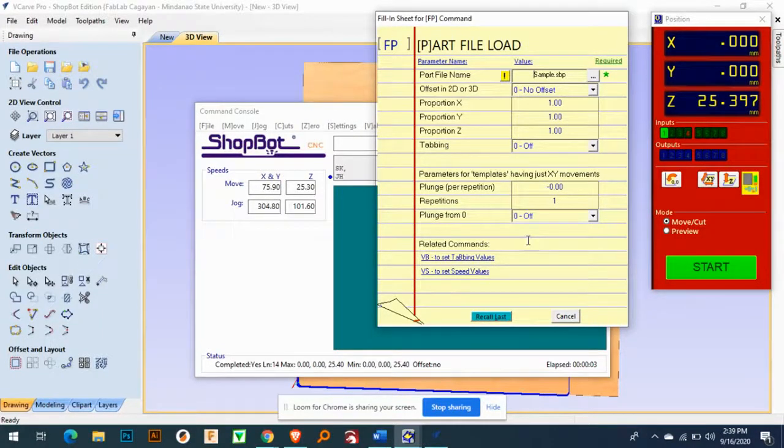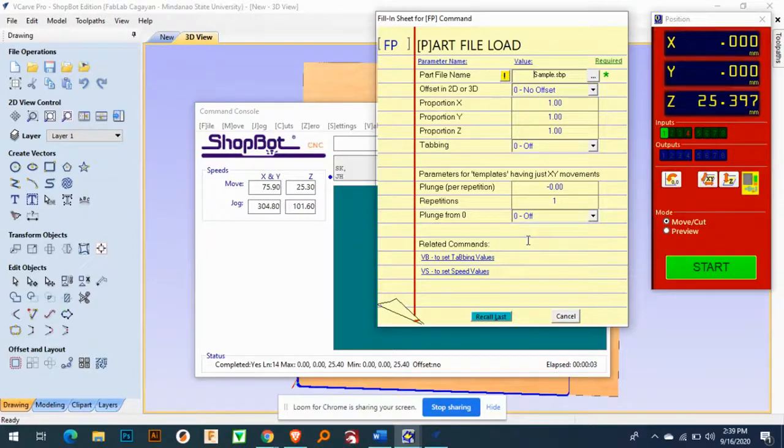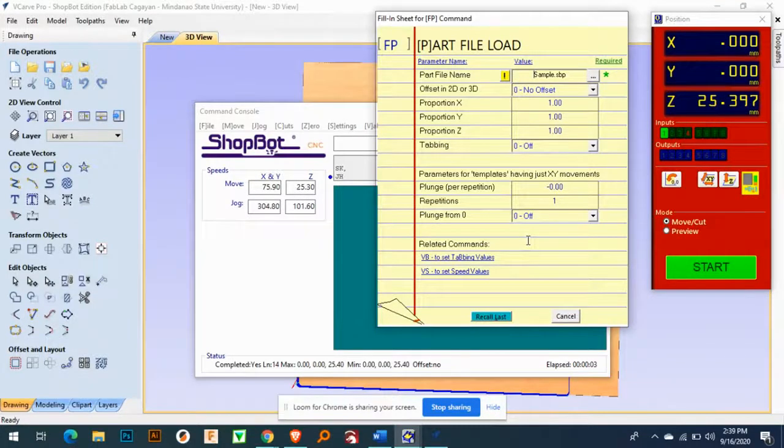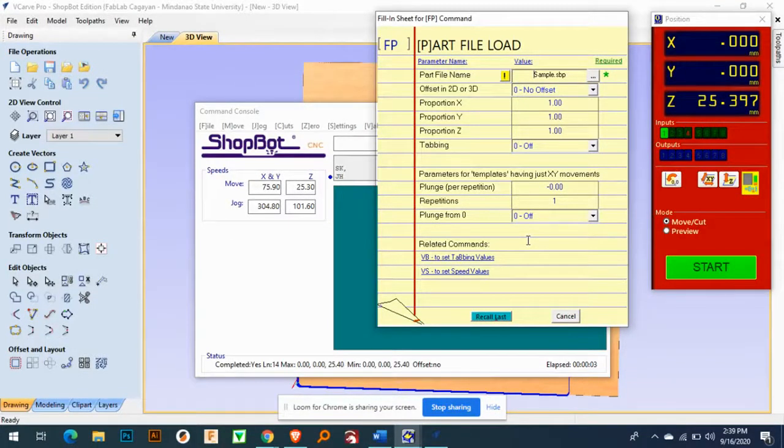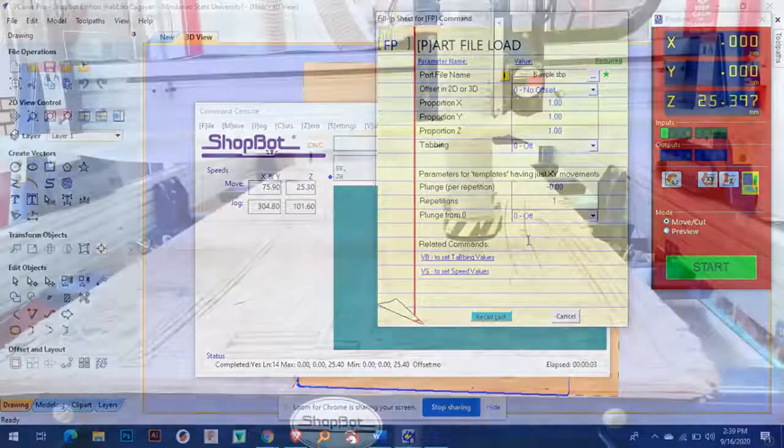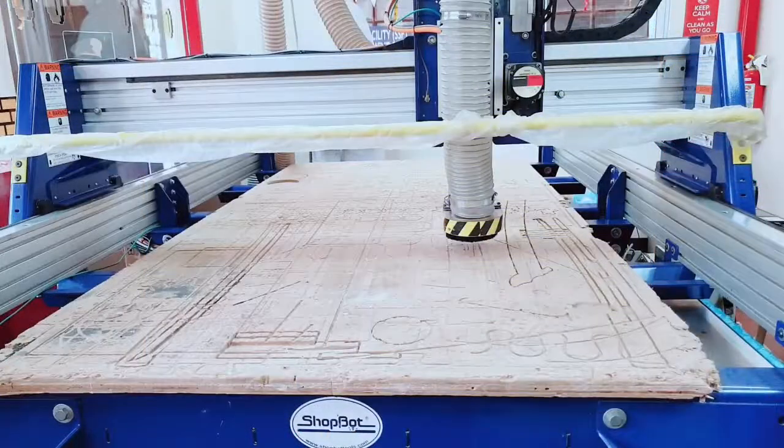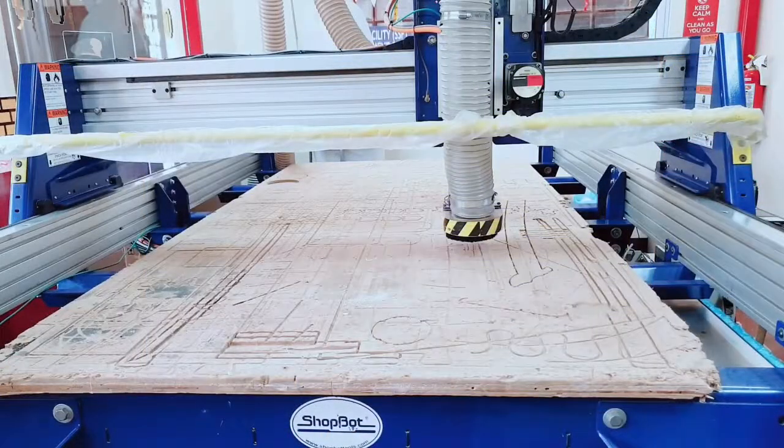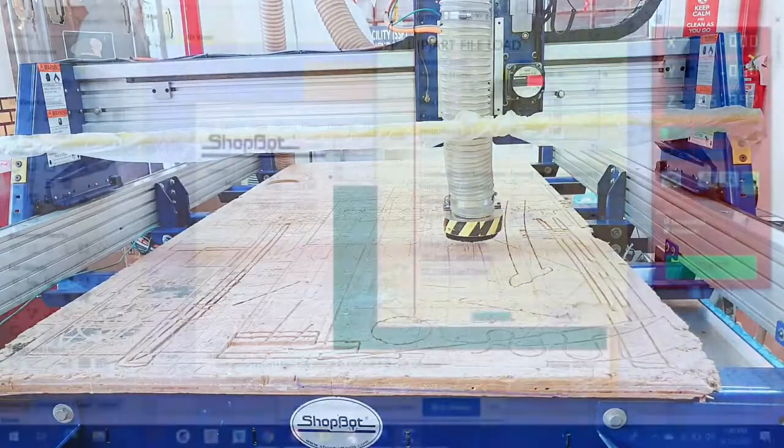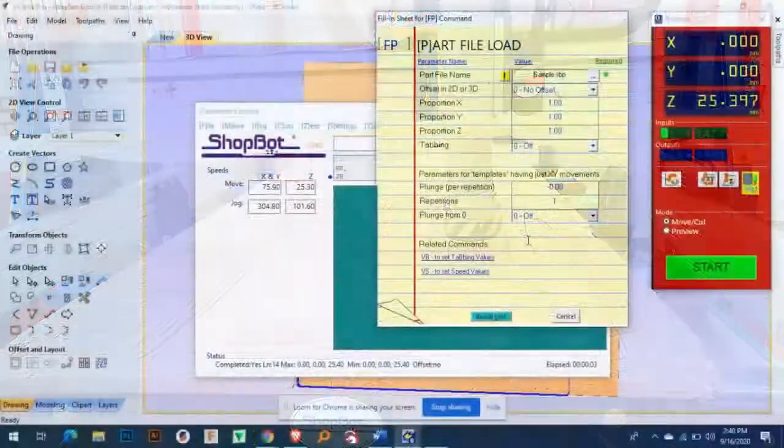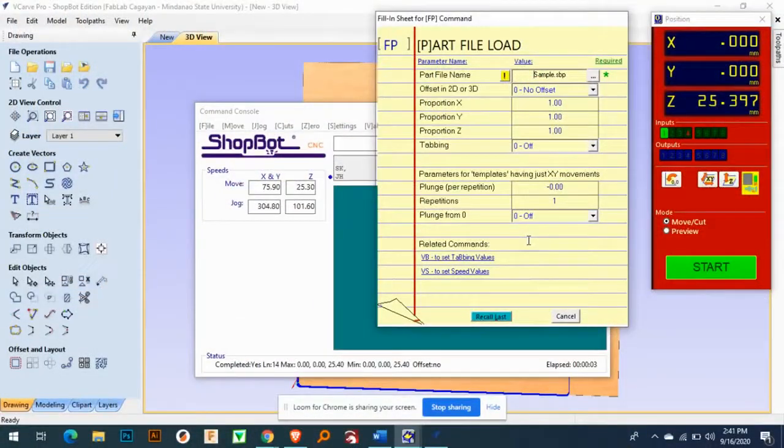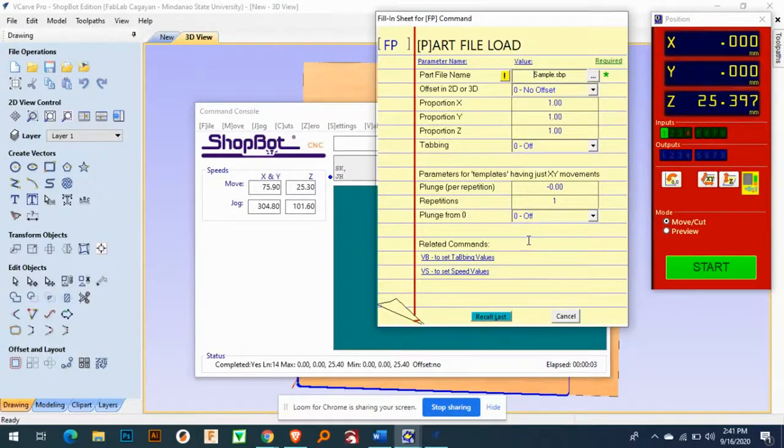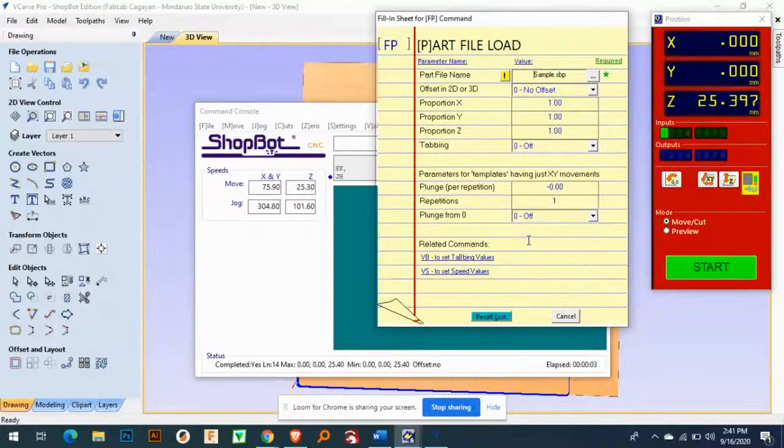But before that we will set up our vacuum, so if the machine will start turning and cutting the MDF, so that it will not get dust. Yeah. So let's wait.